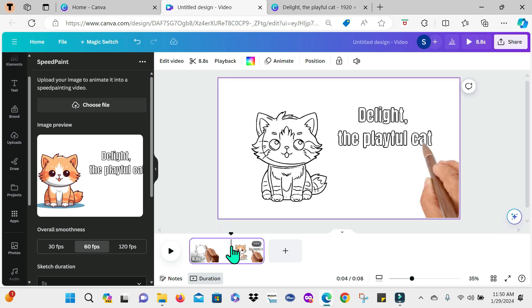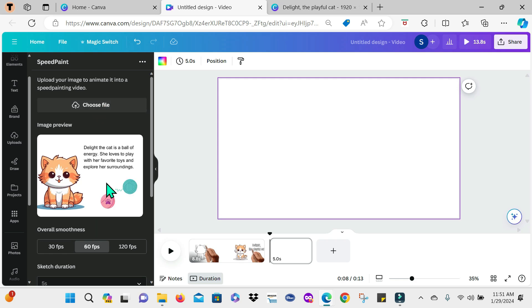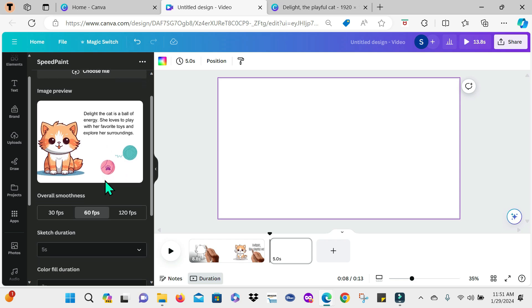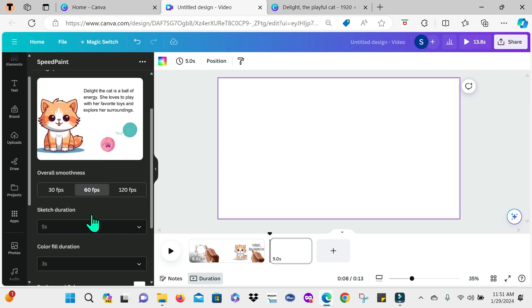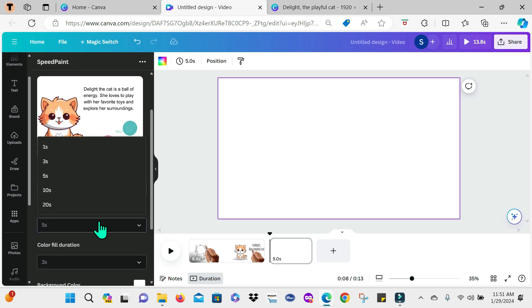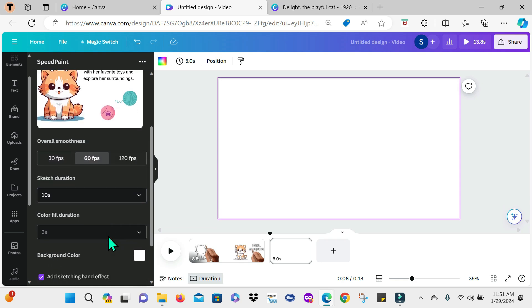Now, to add the next slide, which you guys saw, where we have the toys, I'm going to select the plus icon here to add another page. So now I'm just going to go here and choose the other file. So for this one, I'm going to keep the same 60 frames per second, but I'm going to make the sketch duration a bit longer. So let me use 10 seconds.